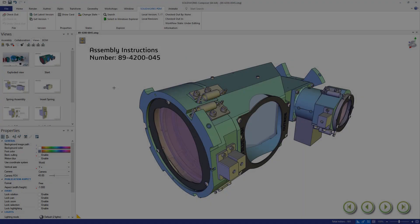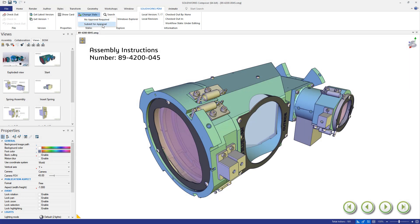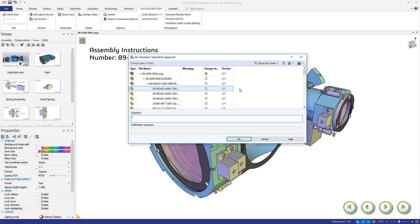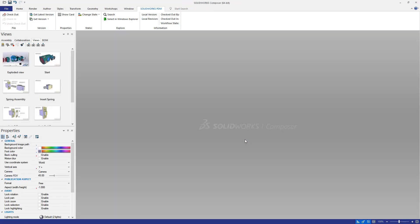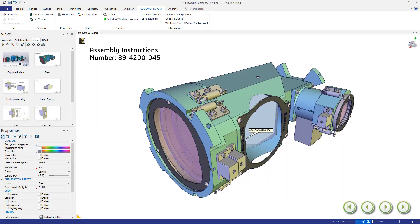Use SolidWorks PDM workflows to track the progress of your projects and notify team members when their input is necessary.